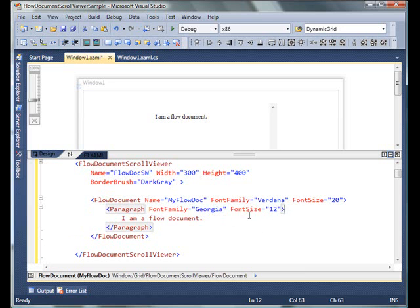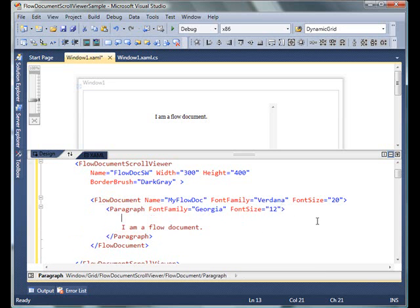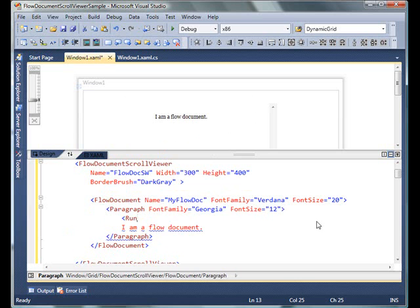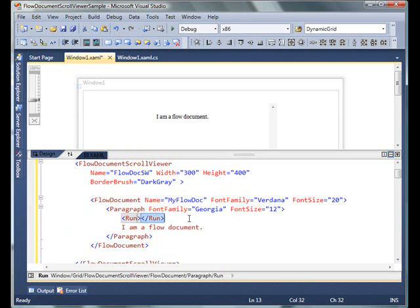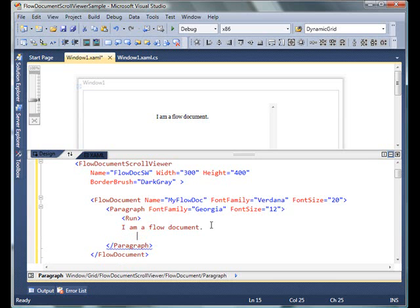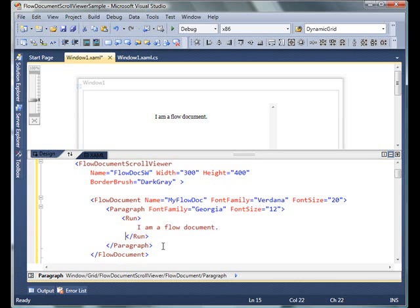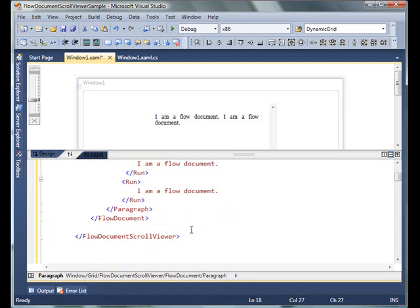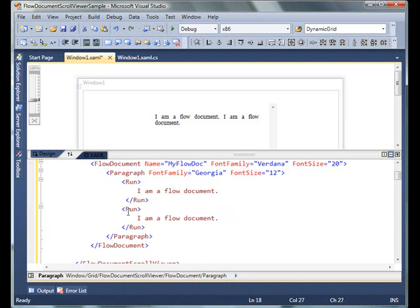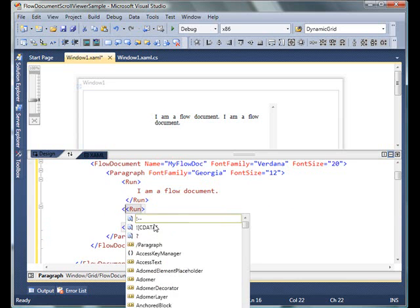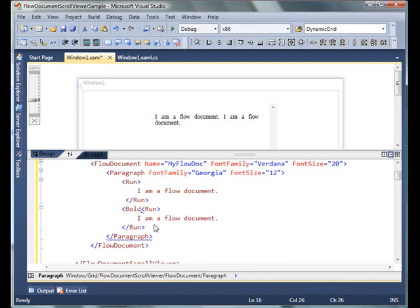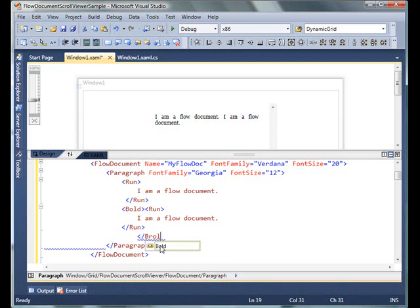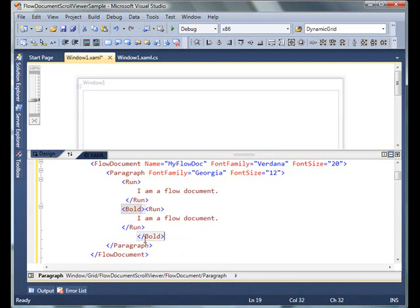I'm actually going to add two runs to this FlowDocument. I'm going to discuss the Run element later in my document discussion. I'll also make the second run bold because I need to differentiate the two.